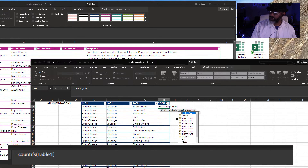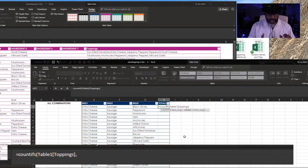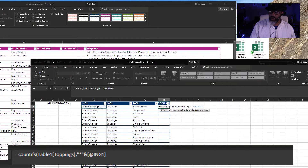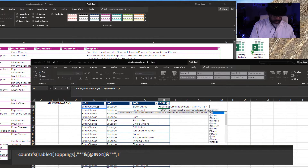Equals COUNTIFS, open parenthesis. I want Table1, then bracket to get the column — 'toppings' — close the bracket, comma. Now I'm using wildcards: double quote asterisk double quote, ampersand ingredient one, ampersand double quote asterisk double quote, comma. Then Table1 again, toppings.